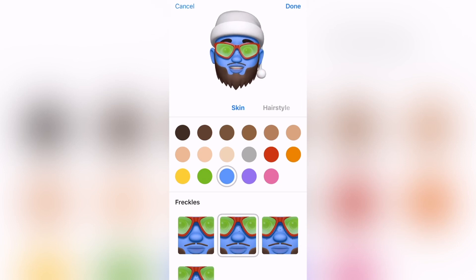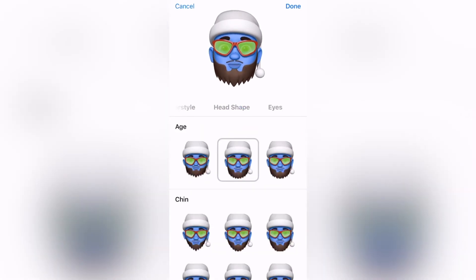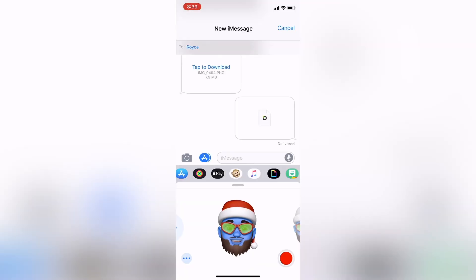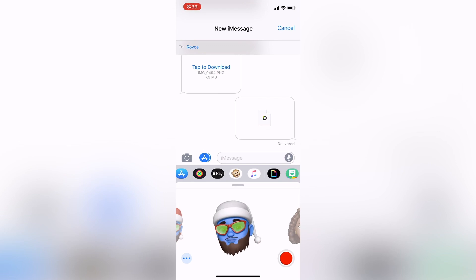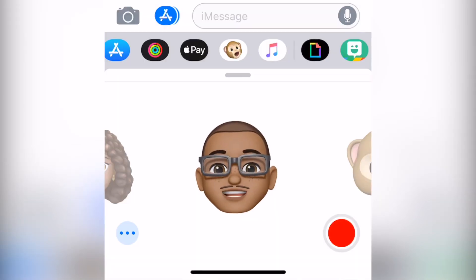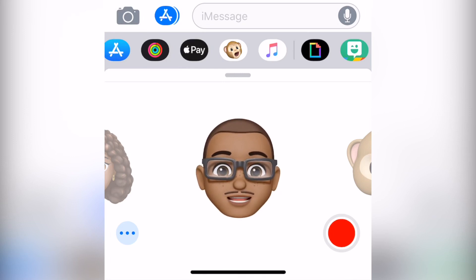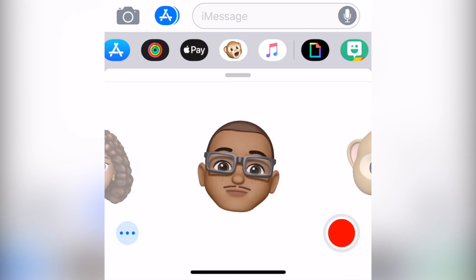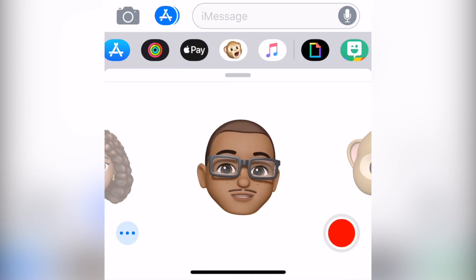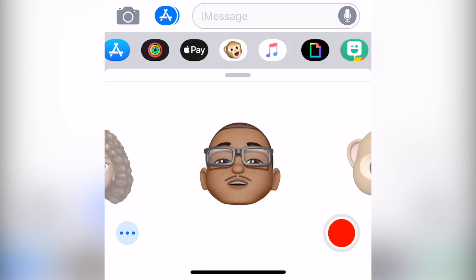If you hit duplicate, it'll duplicate the emoji but save the original, so you can make whatever changes you want without affecting what you created in the beginning. You can create variations of what you have. Of course, creating your Memoji and sending them in messages to friends is fun, but where the real magic is, is in the new feature that allows you to put your Memoji on your actual body.